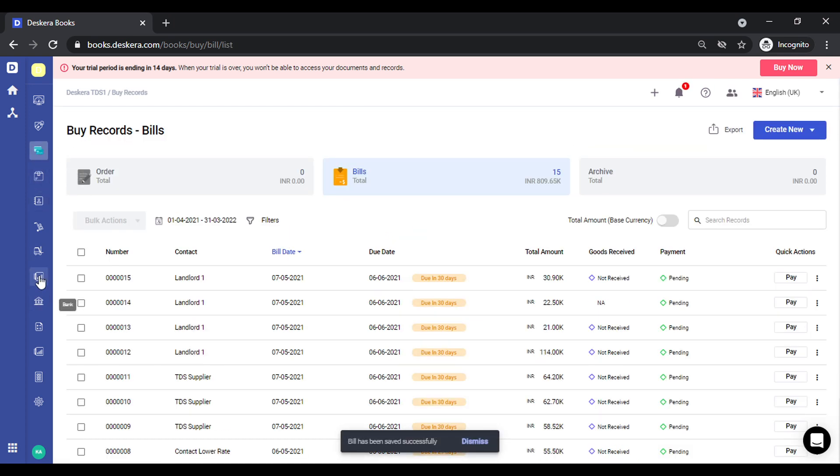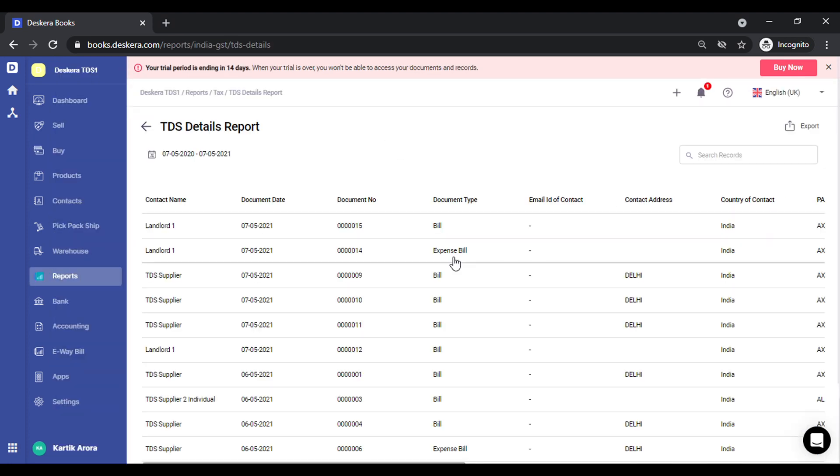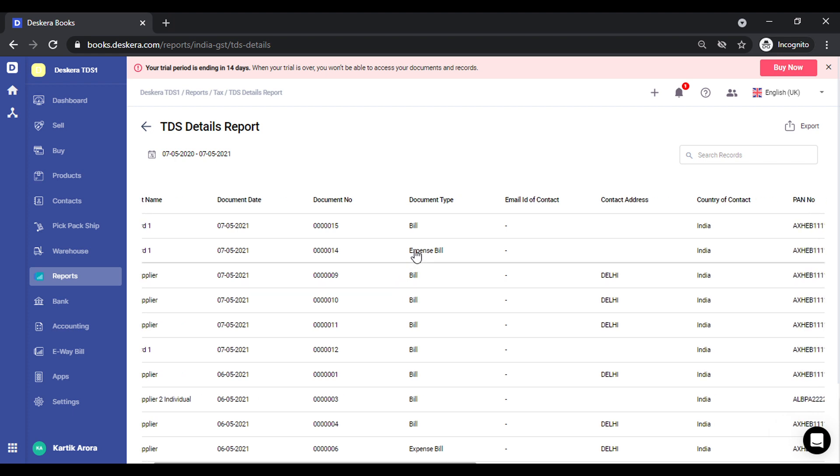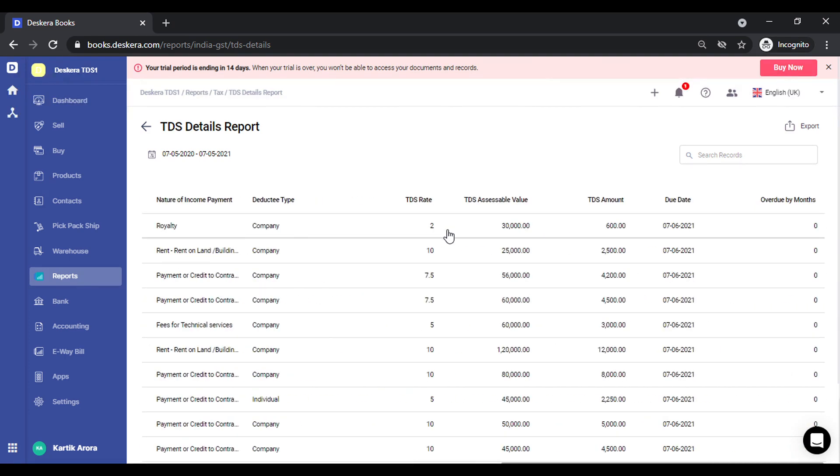You can go to reports and view all the TDS details that you have deducted till now in the report section. It also gives you expense bill and bill categorization, that is a document type and the other details.